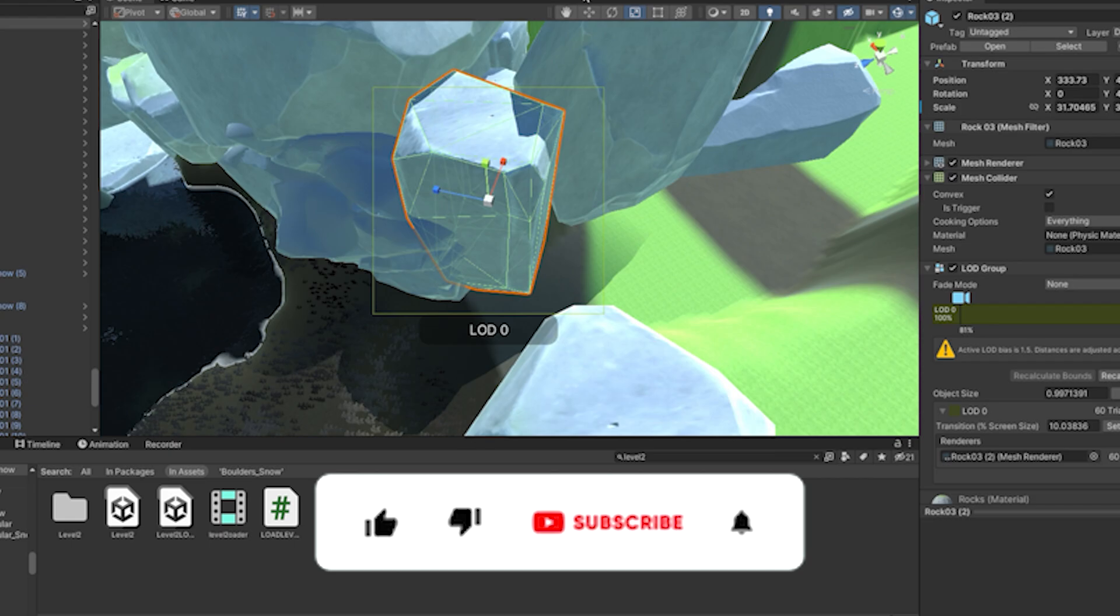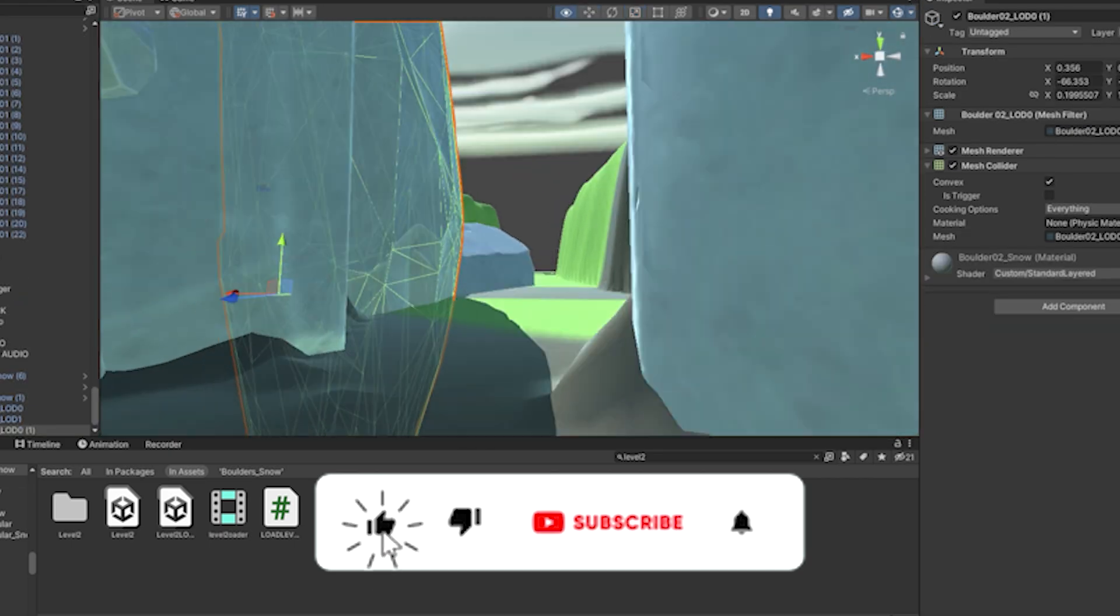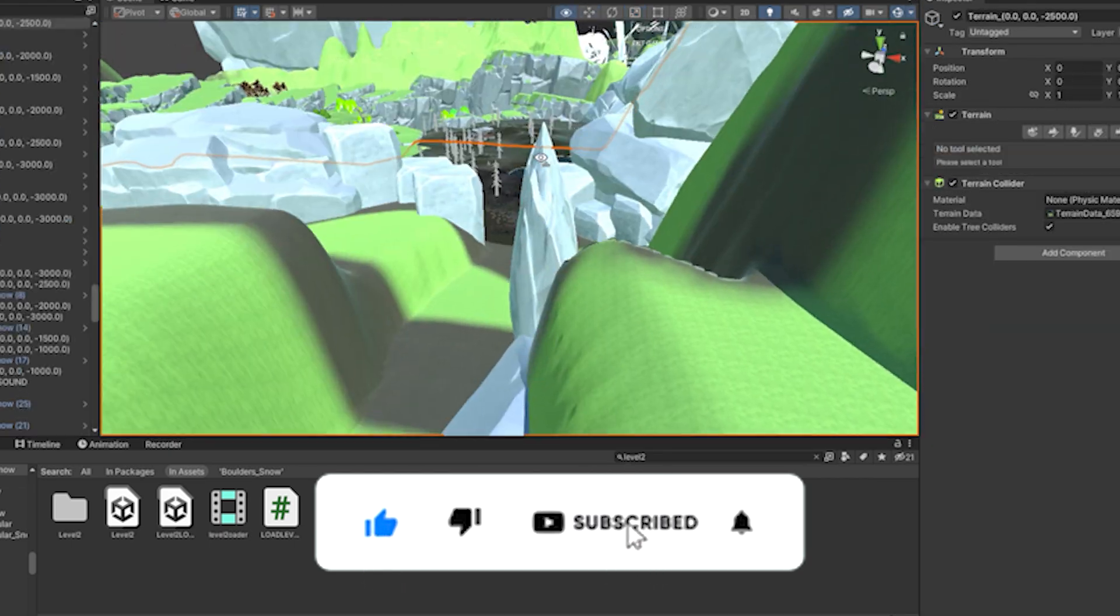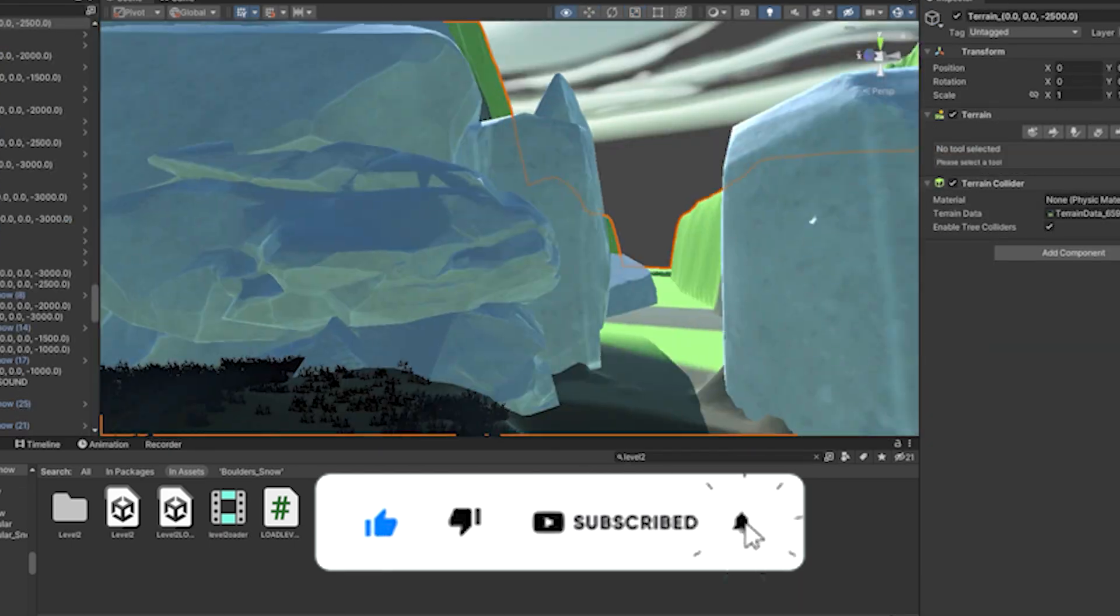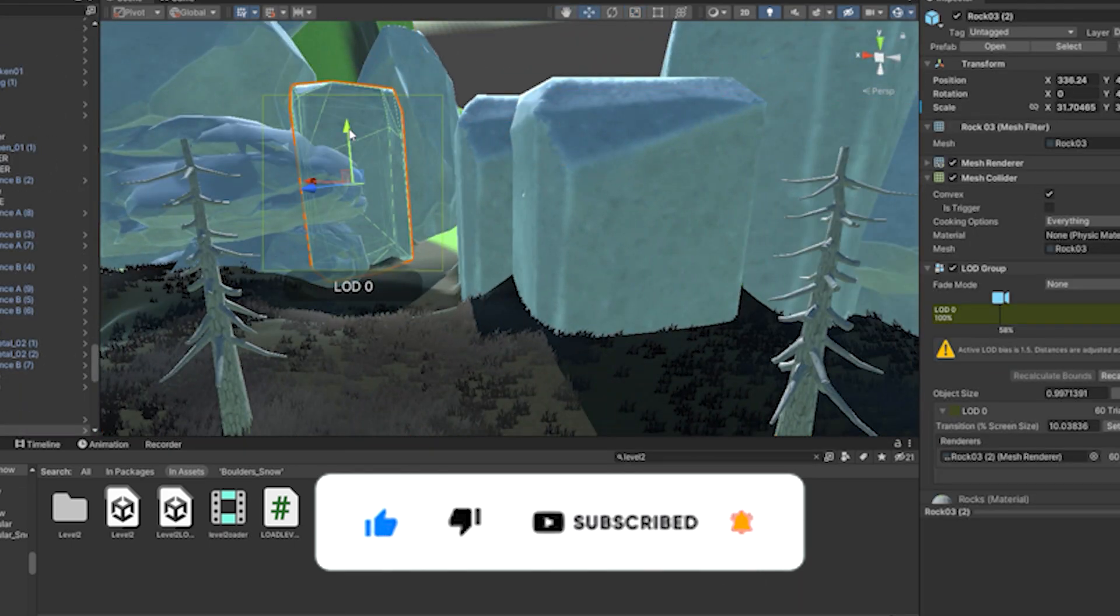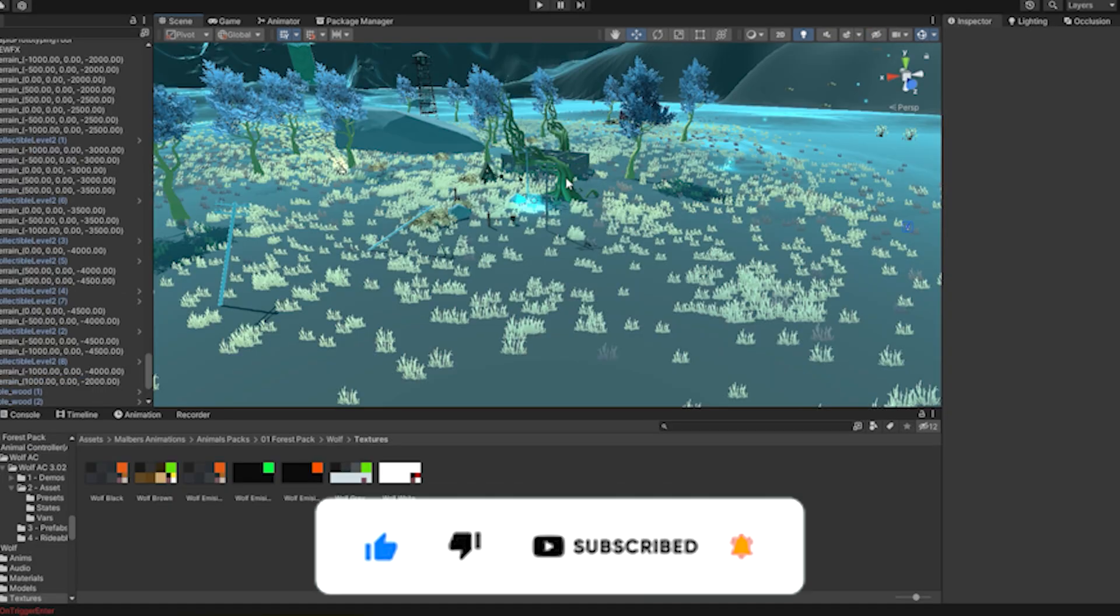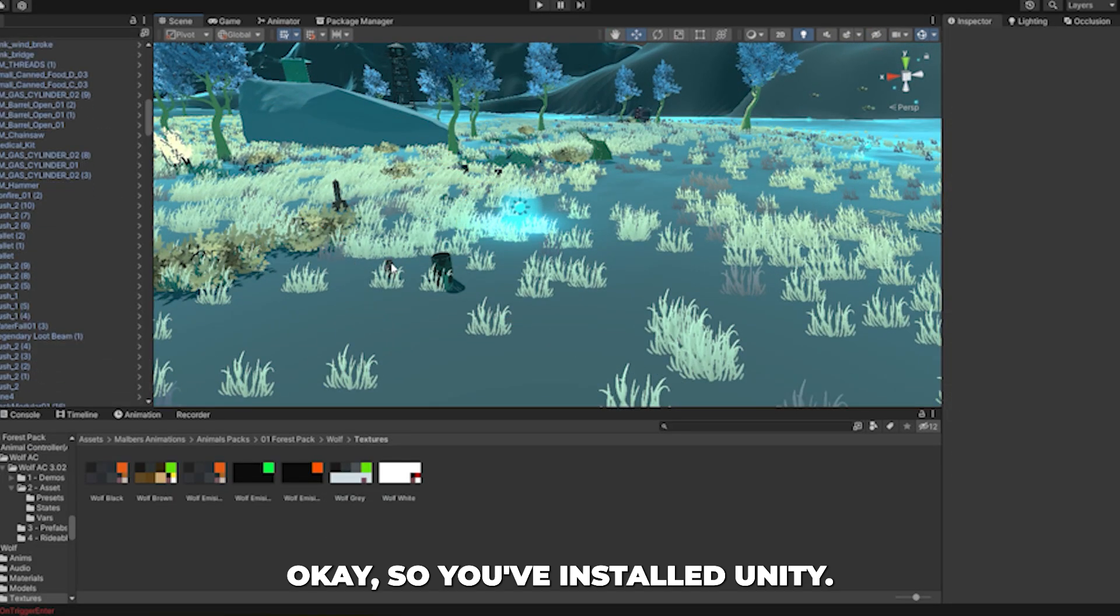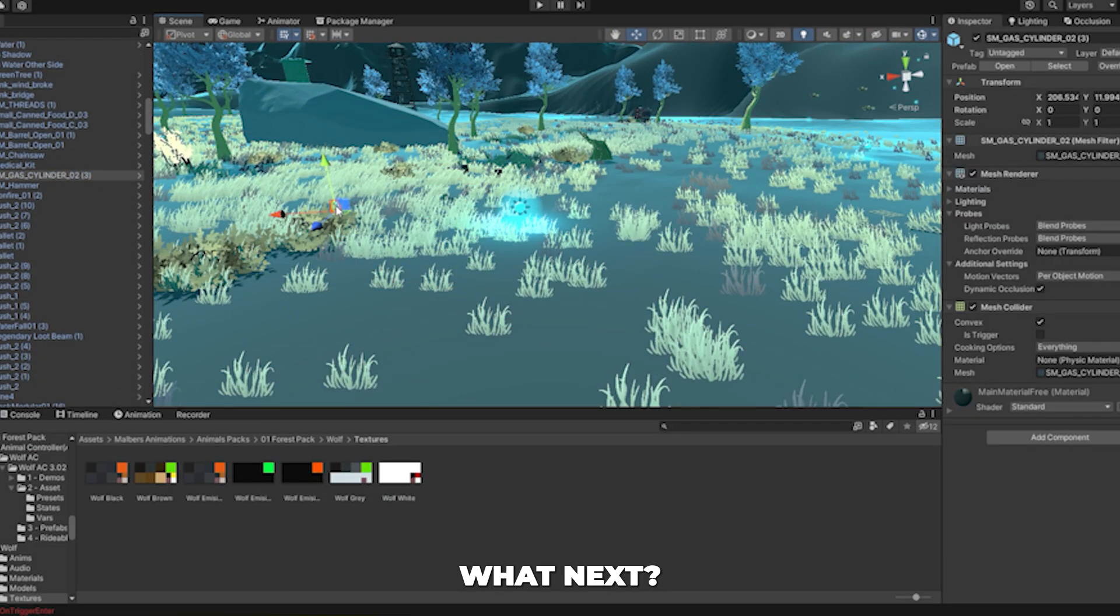Before we go any further, please remember to hit that subscribe button and like this video in order to see more content like this. Okay, so you've installed Unity. What next?